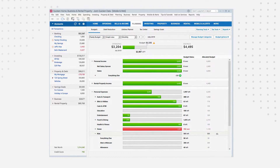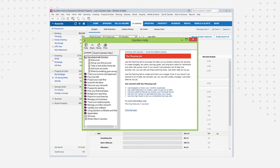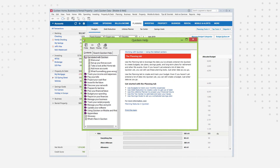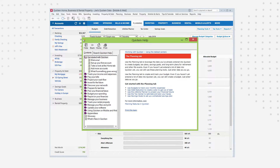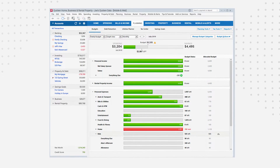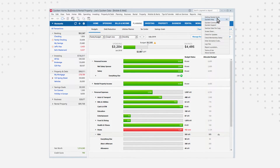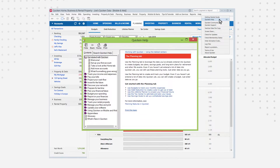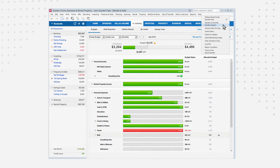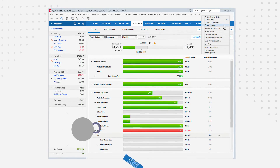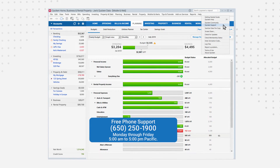That concludes our tour. Remember, you can press the F1 key on your keyboard at any time to get context-specific help for the screen that you're looking at. This works anywhere in Quicken. You can also choose this from the help menu. In the help menu, you can also find links to lots of other help resources online. And of course, you can always use our free phone support.